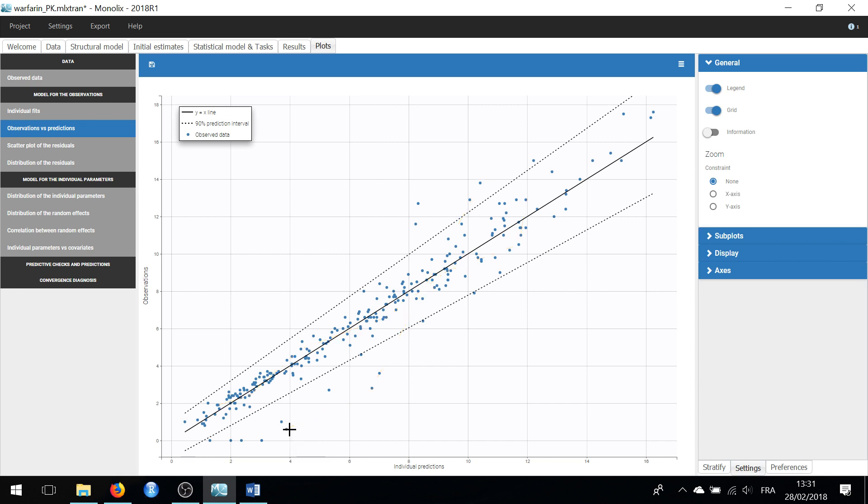Here, I notice that the first predictions are under-predicted, while the few next ones are over-predicted. The latest observations seem to be correctly captured by the model.